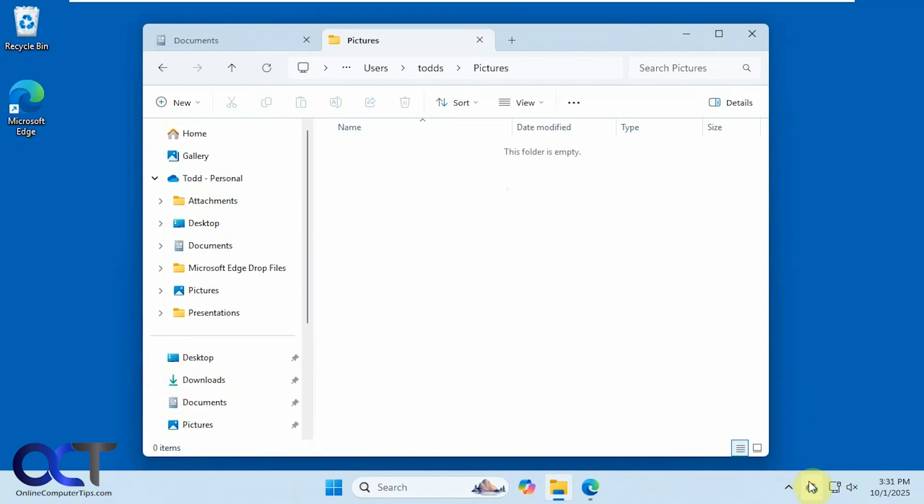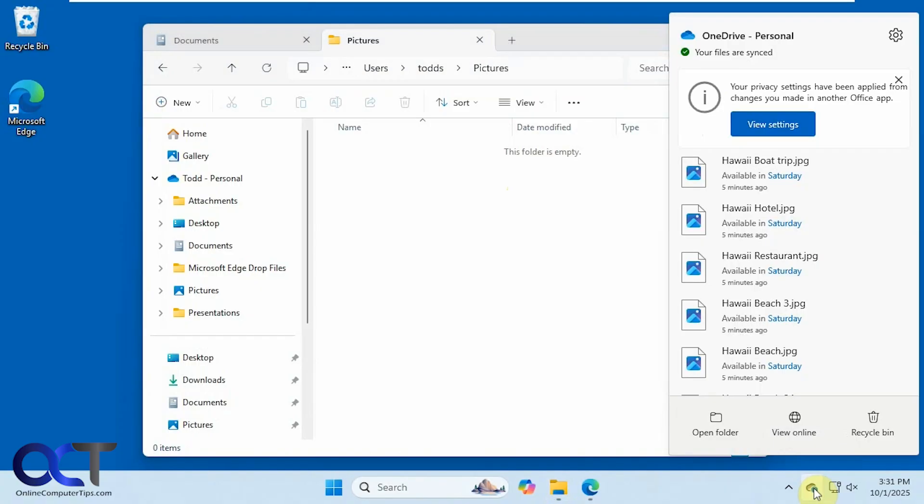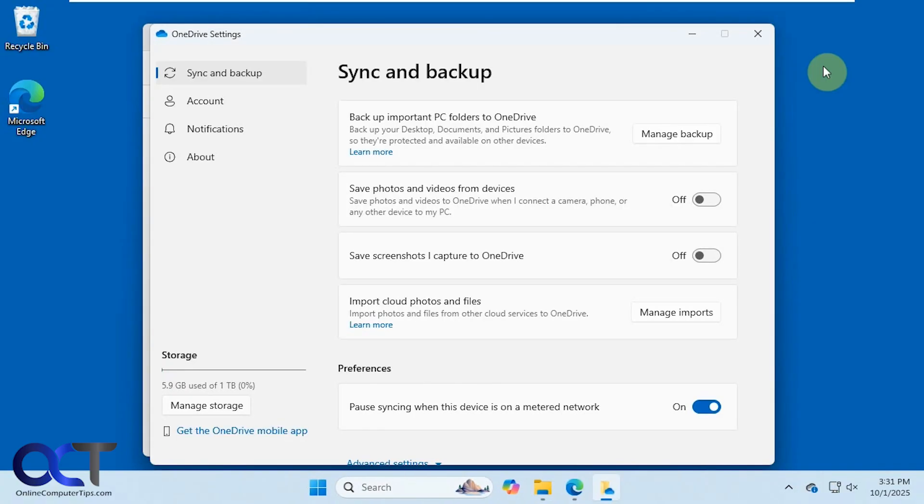So what we want to do is go down to the OneDrive icon here in the system tray, click on that, click on the gear icon, go to settings, and click on manage backup.